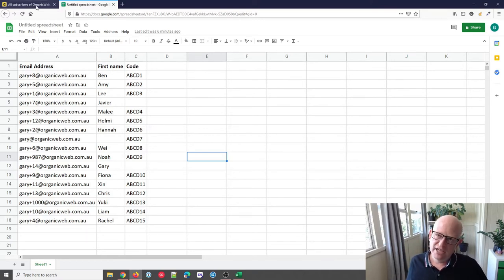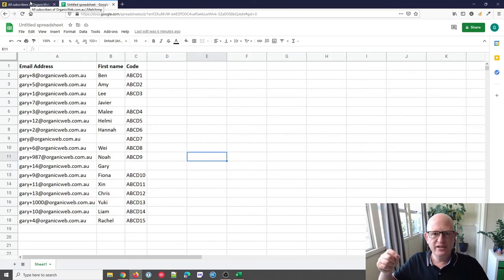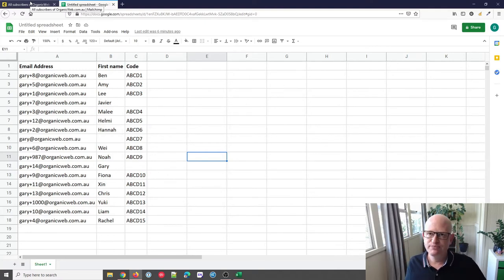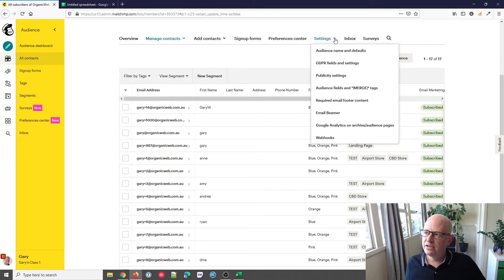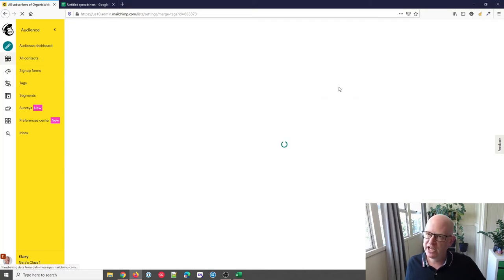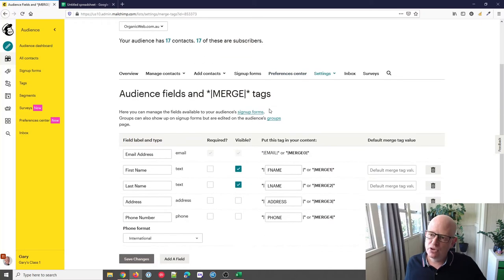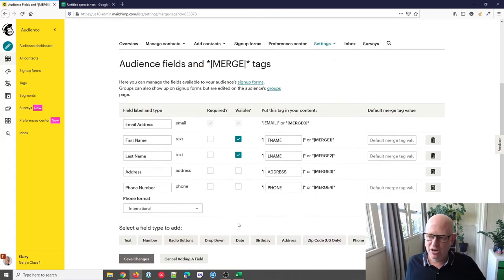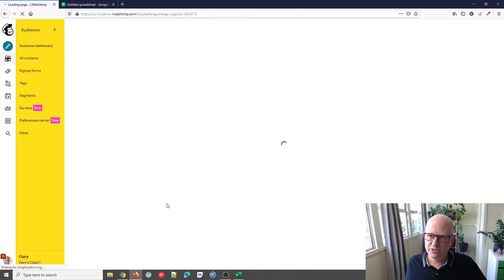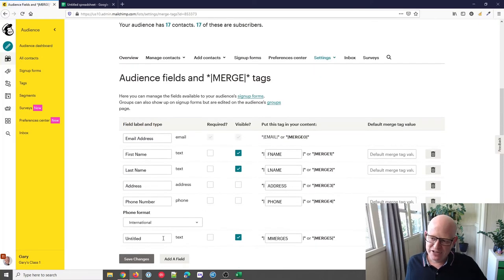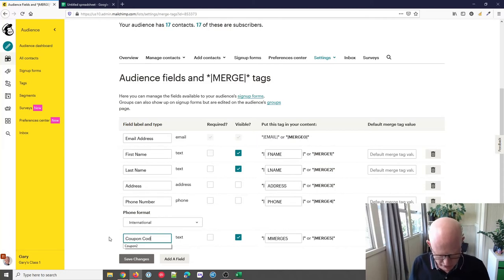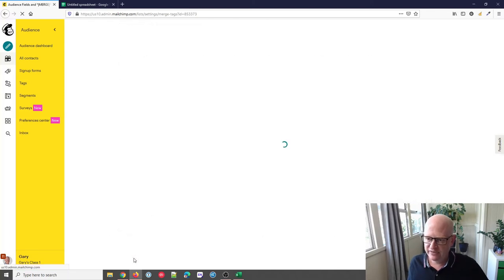I'll import people into Mailchimp with a unique coupon code for each person, then create the email that sends the unique code to each person. But first I need to create the new field. I click Settings on my audience, then click Audience Fields and Merge Tags. Scrolling down, I can click Add a Field at the bottom. I'll select Text as the type and wait for the field to be created. Scrolling down again, I now have a new field called 'Untitled' — I'll rename it 'Coupon Code.' You can call it whatever you want: discount code, etc.